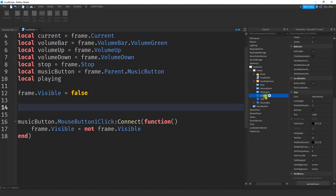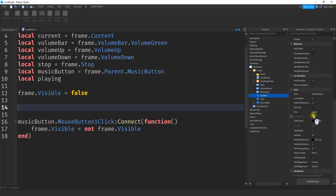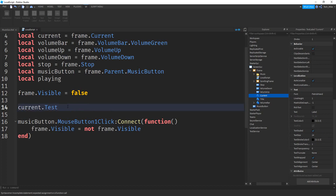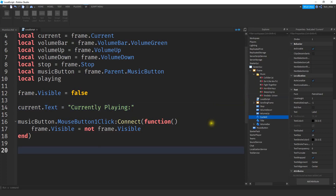Right now the current label is just displaying the word label — let's change that. We set current.Text equal to "Currently Playing: ". To display all the different music options, we're going to use a for loop to go through the music folder and create a button for each one. We say: for _, song in pairs(music:GetChildren()) do.